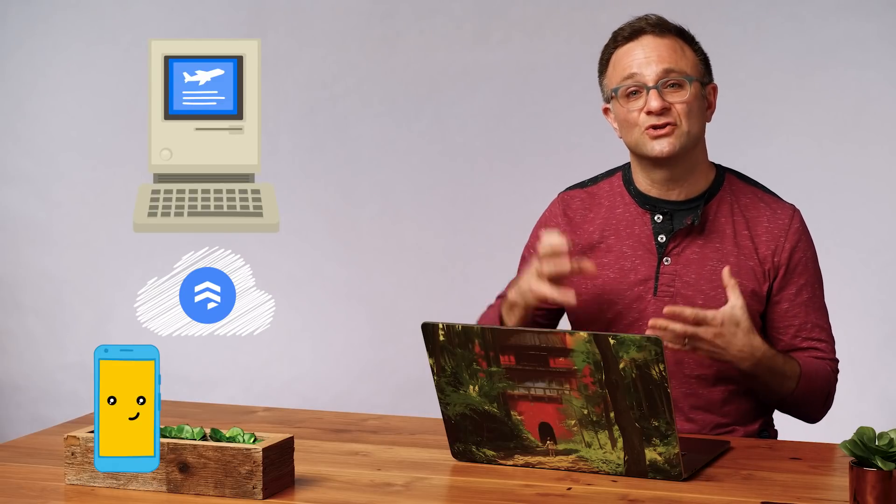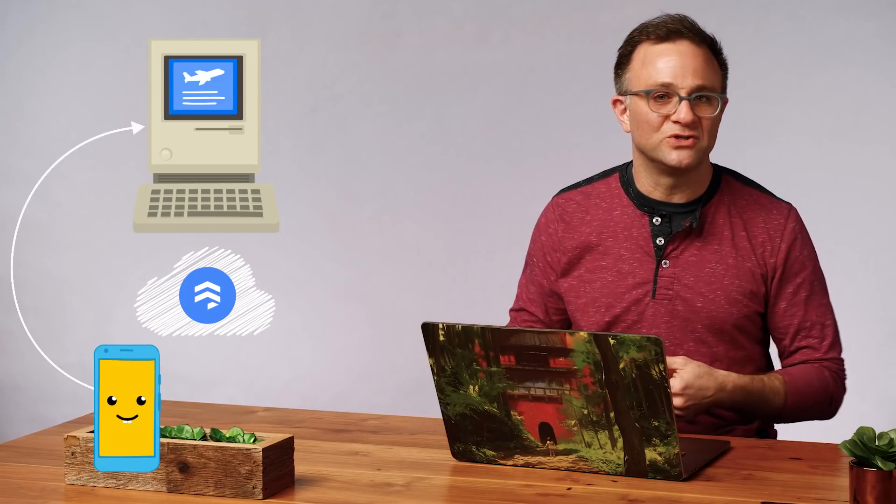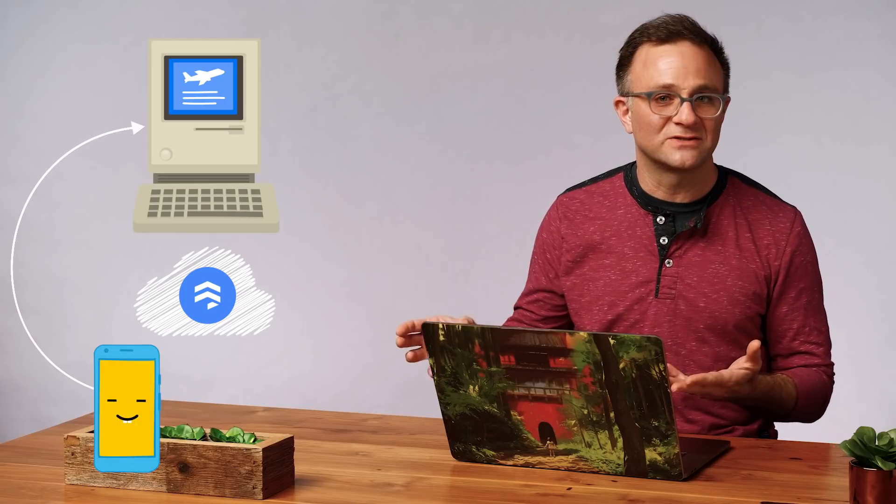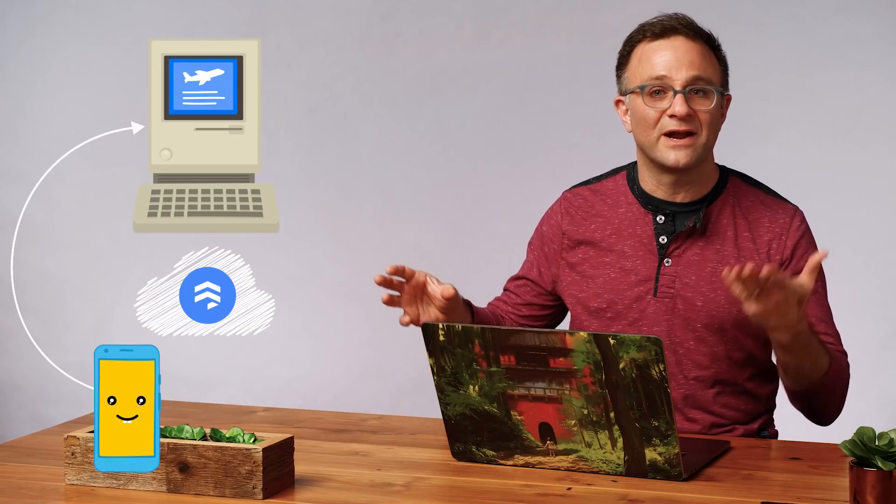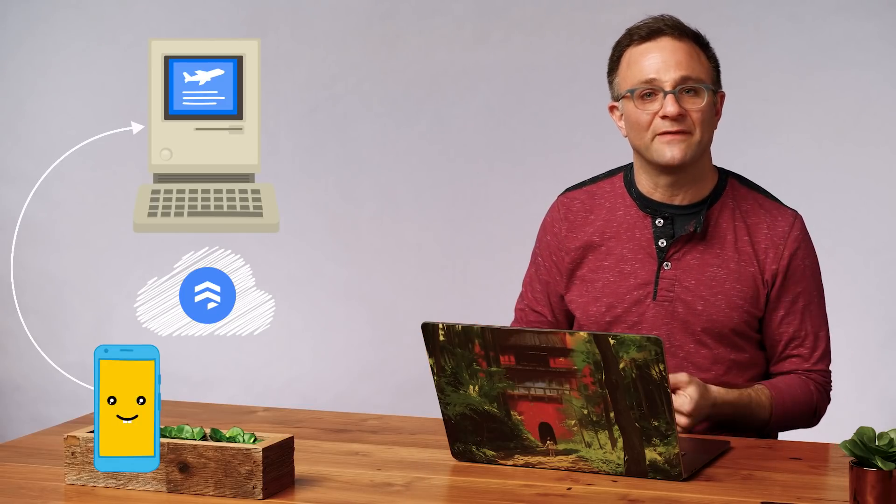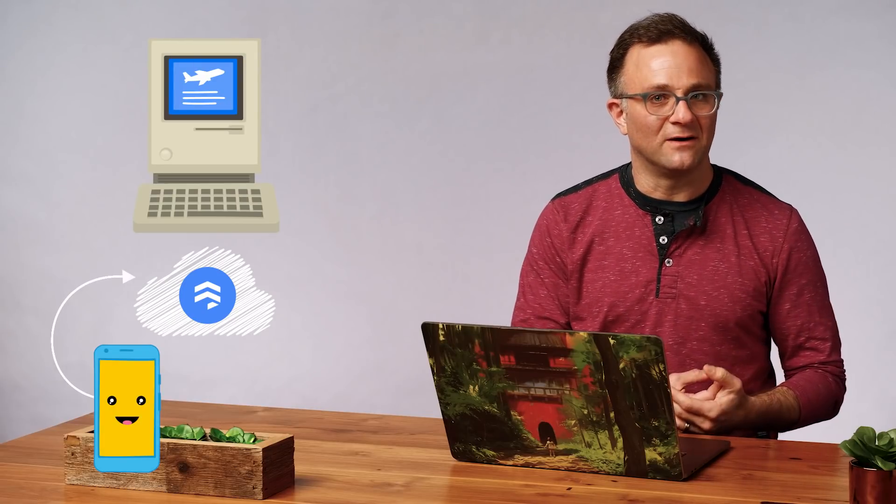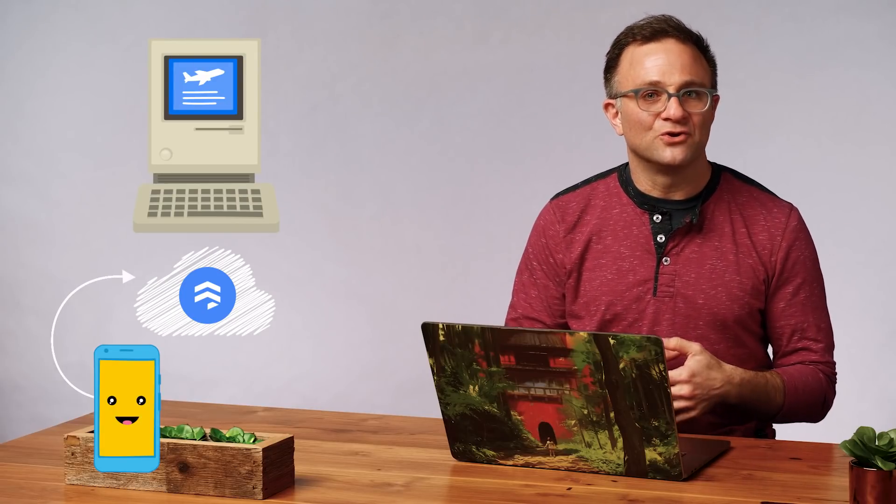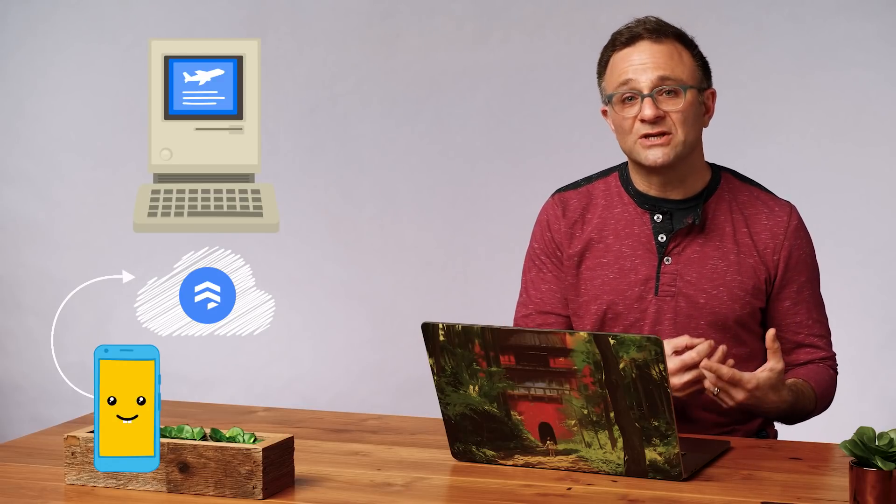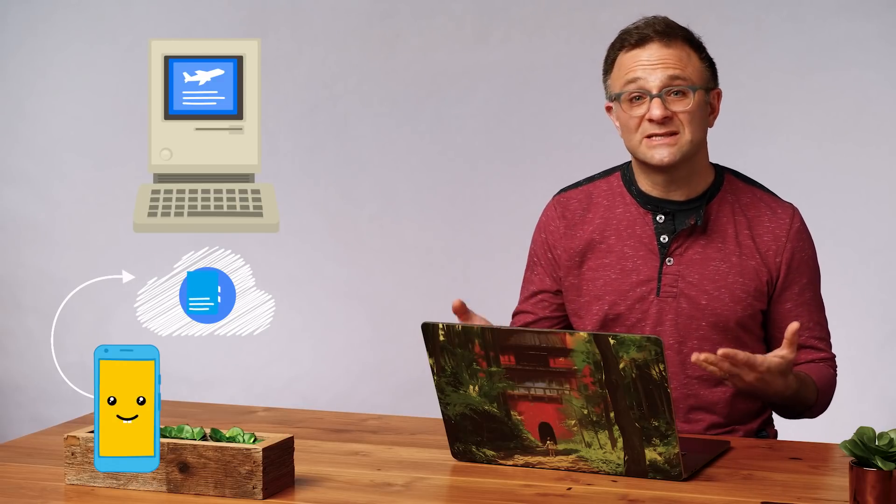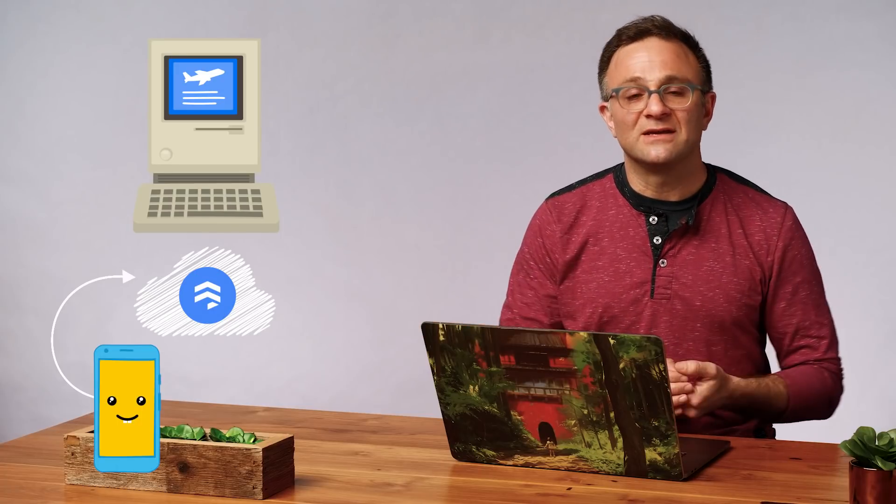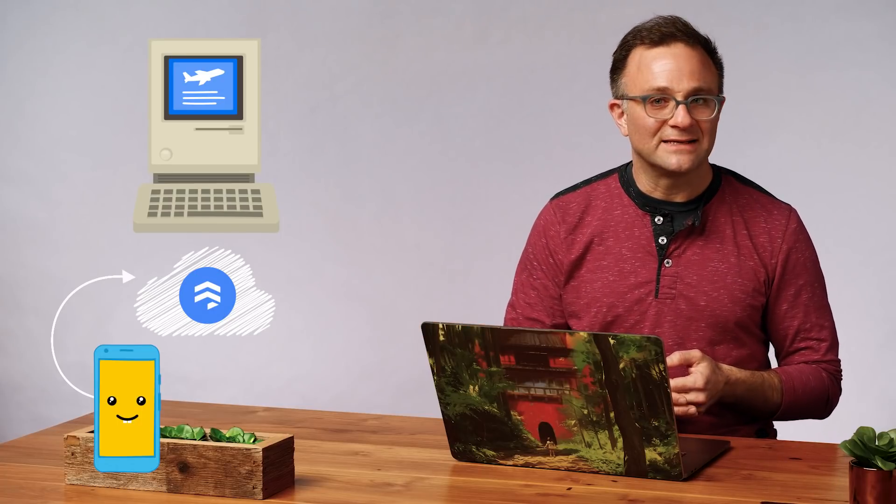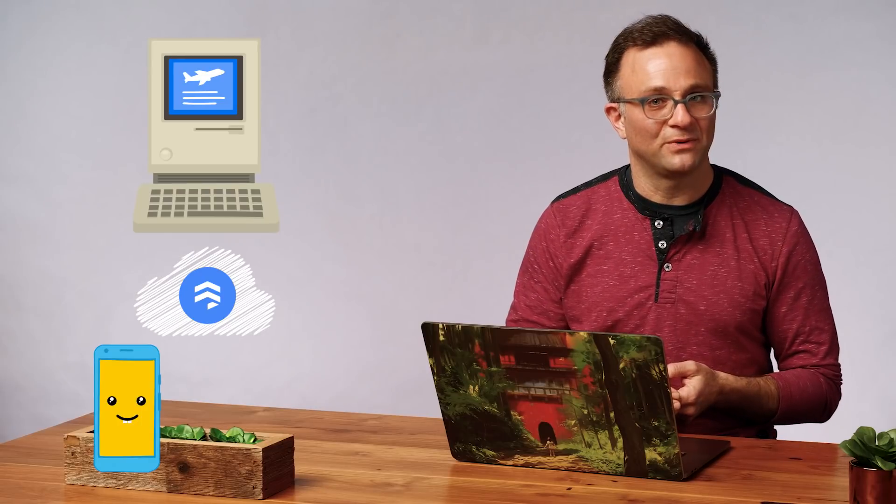And what about when your users want to write back to your database? How would they do that? There's a number of different ways. In some cases, like purchasing an airline ticket, you're probably going to need to have your clients talk to your original database. And they would do that with direct REST calls to an intermediary server or whatever you've got set up on that legacy system. In other cases, you might not need to communicate with your original database at all. Like maybe your users want to just take personal notes about their trips. For this user-only information, you could probably just keep it on Cloud Firestore. Then you get the advantages of the client SDKs, like offline support, which is probably important on an airplane.